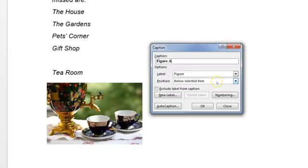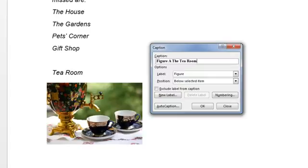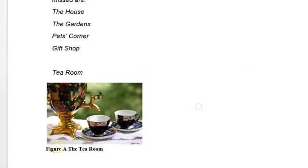Position's correct below the selected item and then we use a space and type in the actual text that they're asking for, which is the tea room. So you just type that in and then OK and then the caption goes directly below the figure and that is correct.